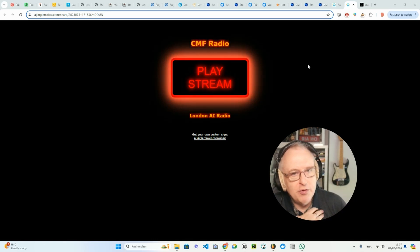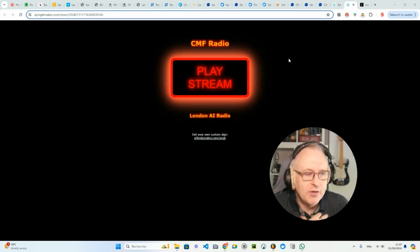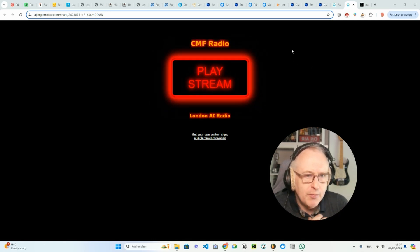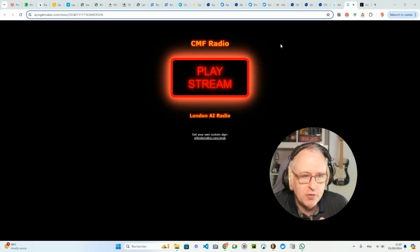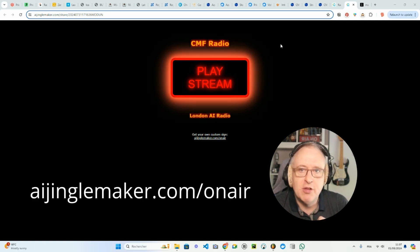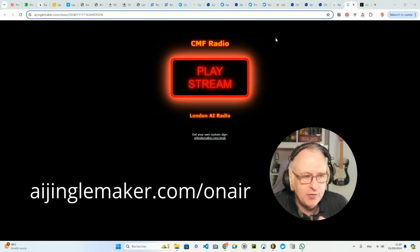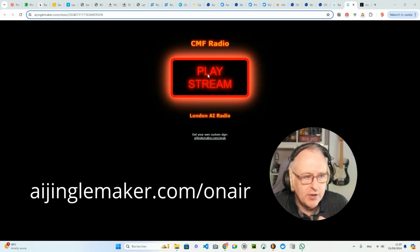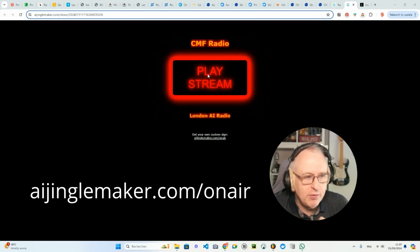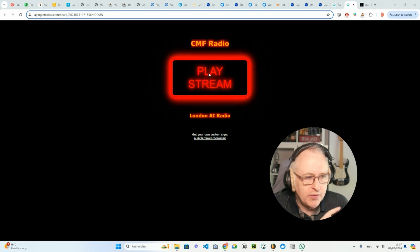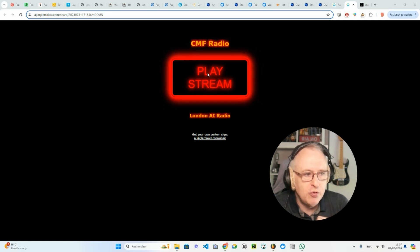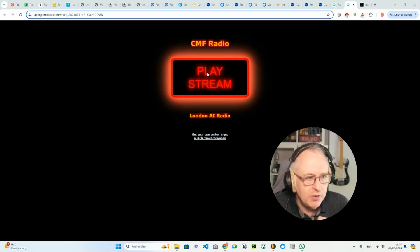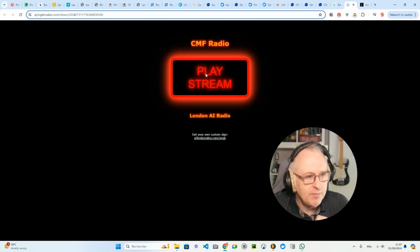I wanted first to show you the end result, the output. So I have a special widget which you can use for free on AIjinglemaker.com/onair to create your own on-air sign, which actually offers a nice way to distribute your radio stream. So let's click on this button.